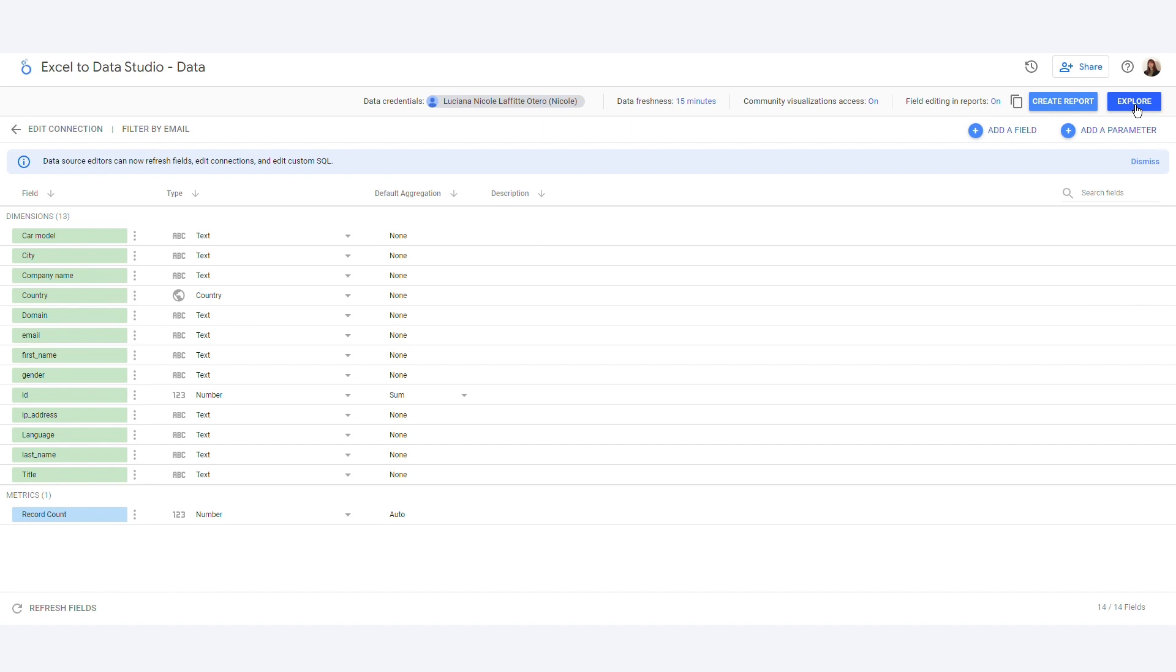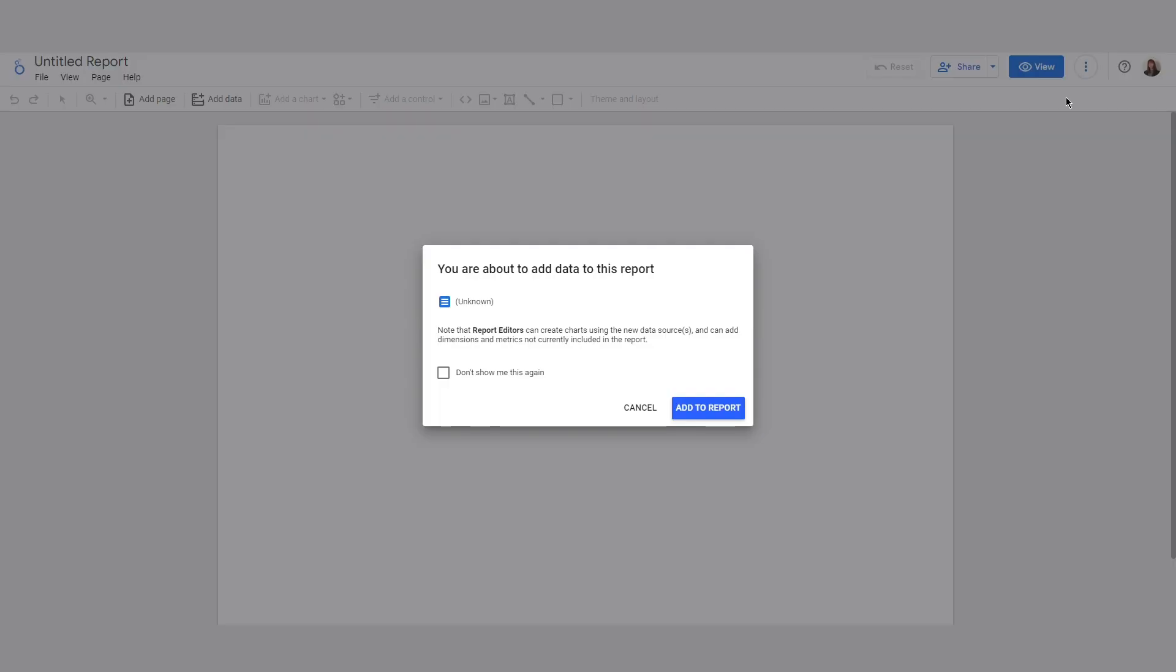You will now see an overview of all columns, fields and items. Click the blue Create report in the top right hand corner. Now make sure you have selected the correct data and then click Add to report.